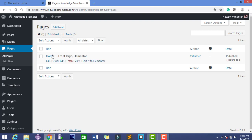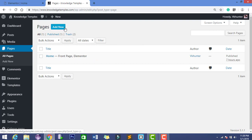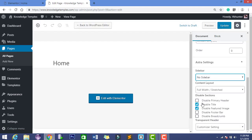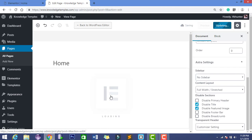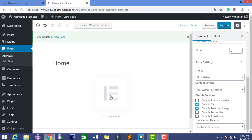Customization के लिए आपको एक page add करना है — Home page — जैसे कि मैंने पहले बताया था। मैं पहले से Home page बनाया हुआ हूँ। Simple Add Page पे click करके आपको Home page बना लेना है। Sidebar में जाकर No Sidebar select करना है, और जो details हैं वो same रखनी हैं, फिर Edit with Elementor पे click कर देना।